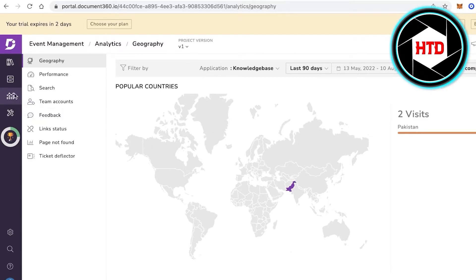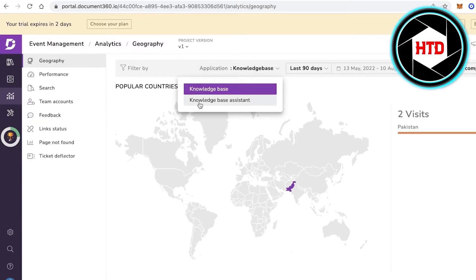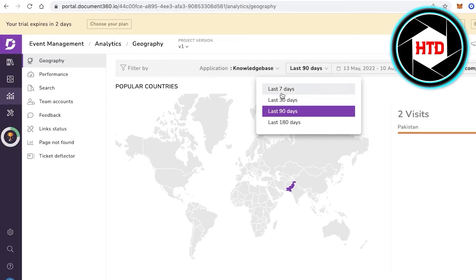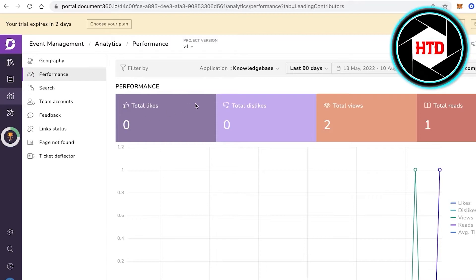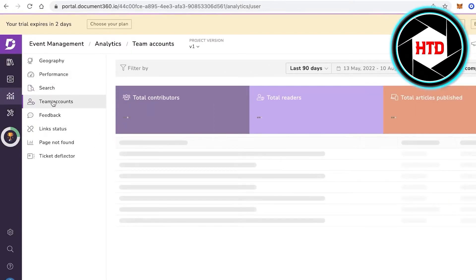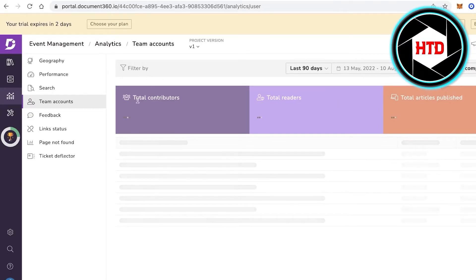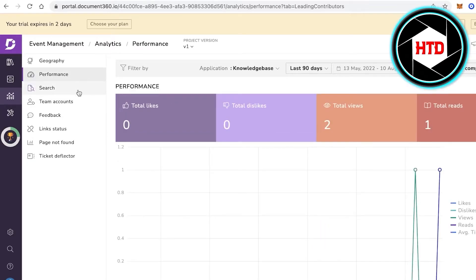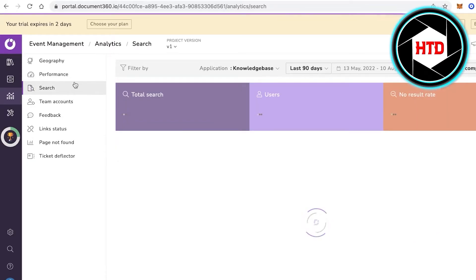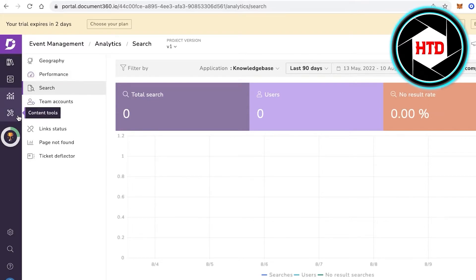In the Analytics section, you can see stats from the past seven days, 90 days, and 100 days — performance-based and geography-based. You can view the overall performance of your articles, including likes, dislikes, reads, and average time spent. You can also monitor team accounts, total contributors, readers, and total articles published.